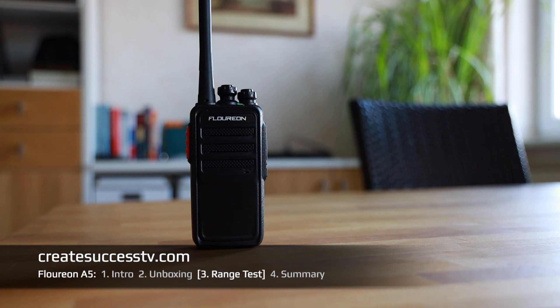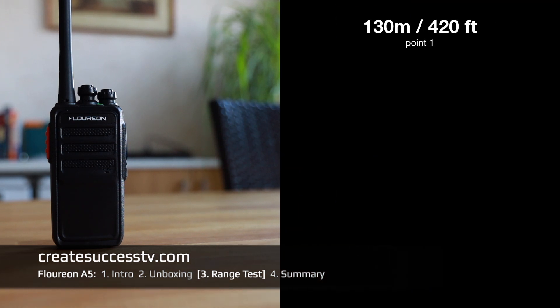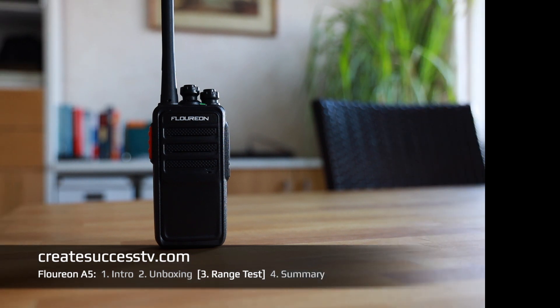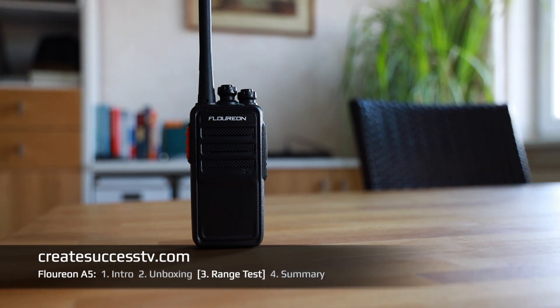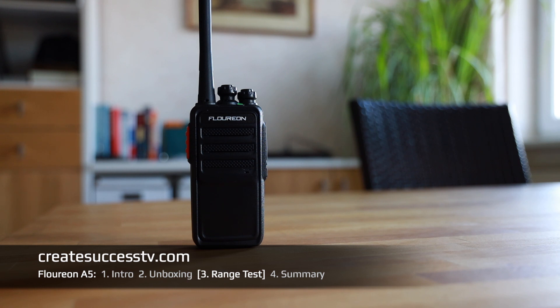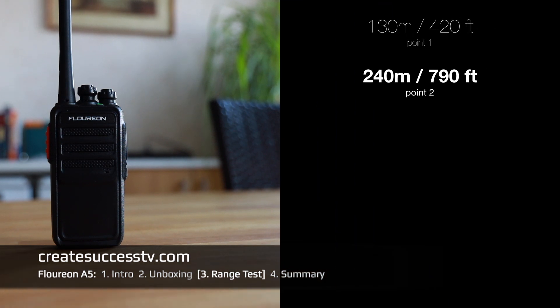Range test of these Floureon two-way radios. Test point number one, test point number one, usually no problem with 420 feet. Keep in mind those PMR446 radios with 0.5 watts. In the U.S. you have more power and therefore you should have a higher range. Test point number one, 120 feet. Range test at test point number two with about 790 feet, should be still a very good audio quality. Usually I only have 30 minutes then the camera shuts off.